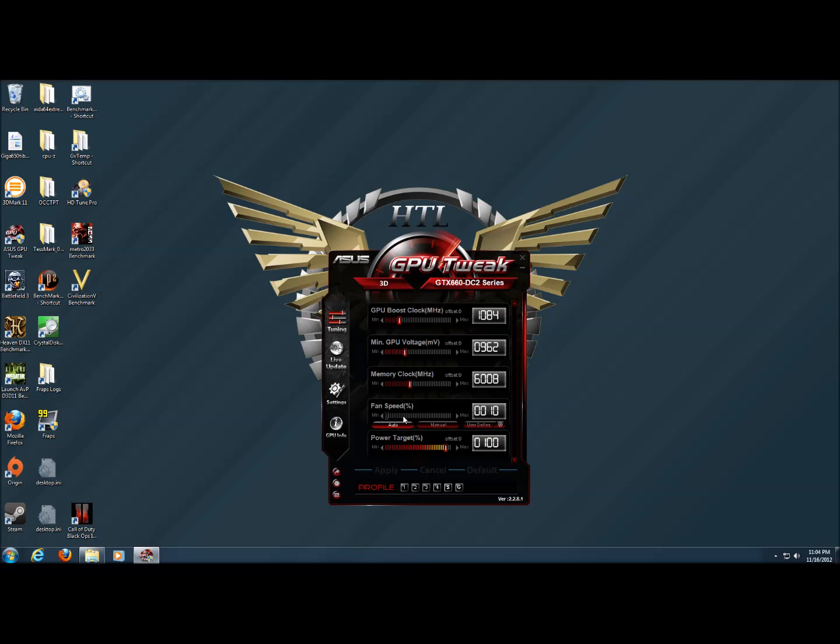Under fan speed, we can set it to auto, manual, or also do a user defined fan profile.